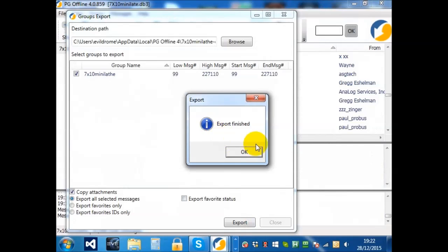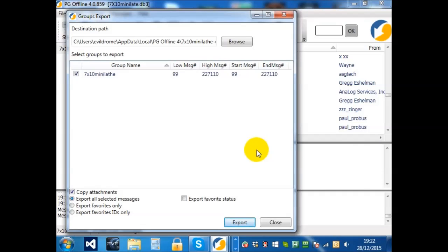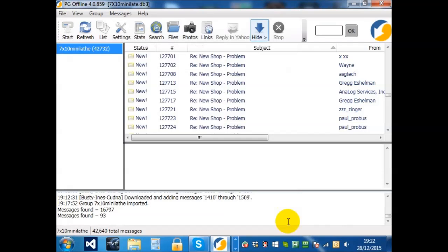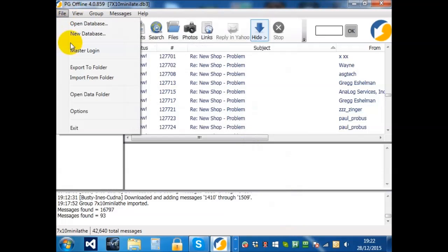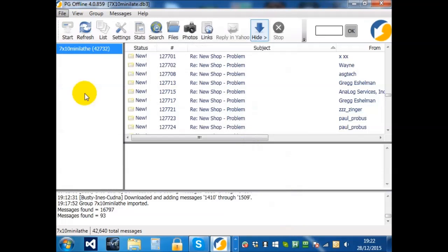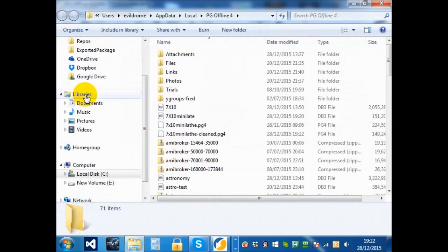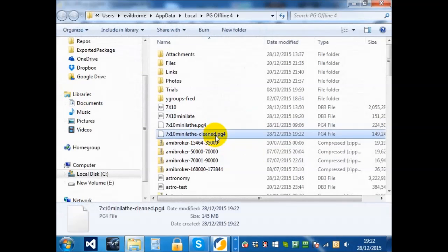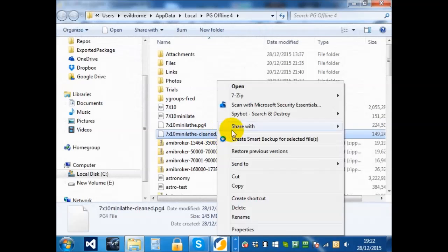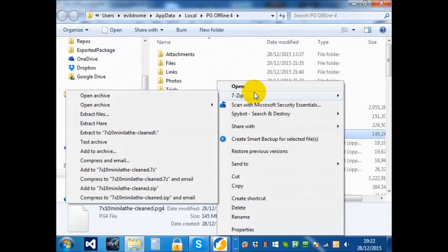Export finished. Now if you want to see the file you've created, if you choose File, Open Data Folder, you can see there's the file that you've created.